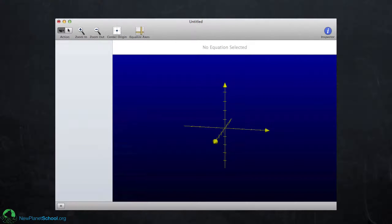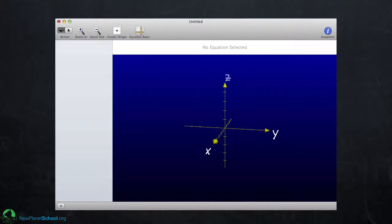One thing to keep in mind is the axes aren't labeled. The axis coming out towards you is X, the one going to the right is Y, and the one going up is Z. Keep that in mind because Grapher doesn't automatically label those.